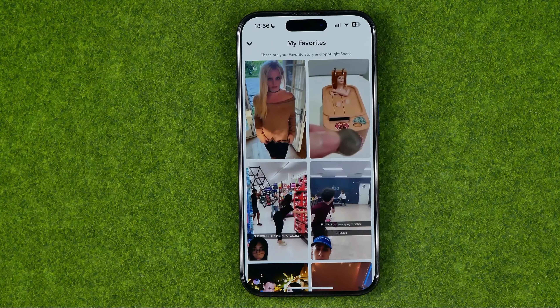To do that we need to head over to our profile by tapping right here at our profile picture. Then if we scroll down, right over here we can easily find 'My Favorites.' All we have to do is tap 'View All' and that's where we can find all our favorites. It says that these are your favorite story and spotlight snaps.